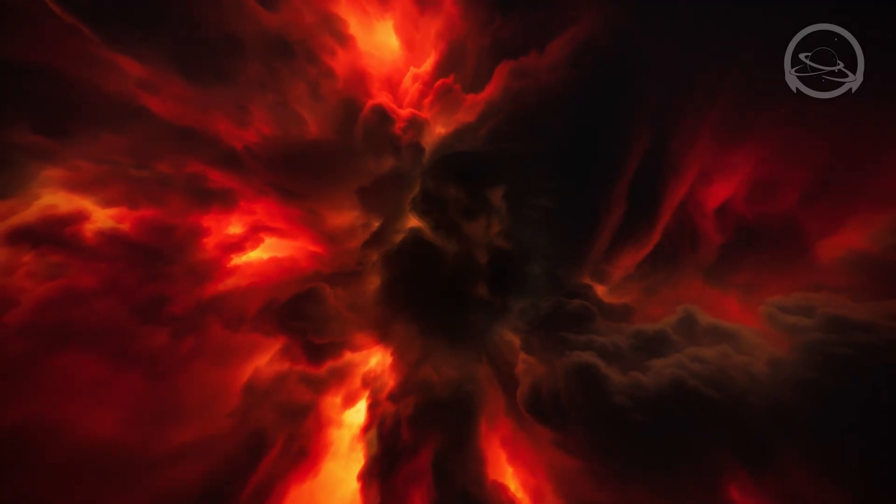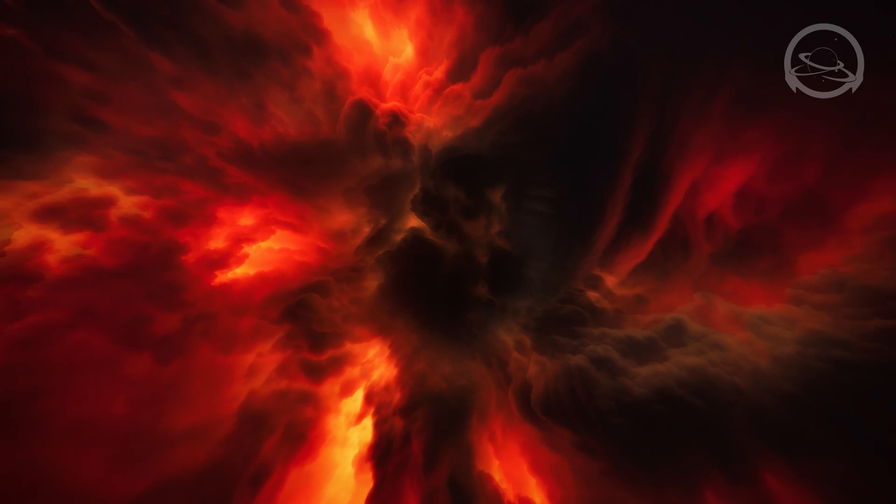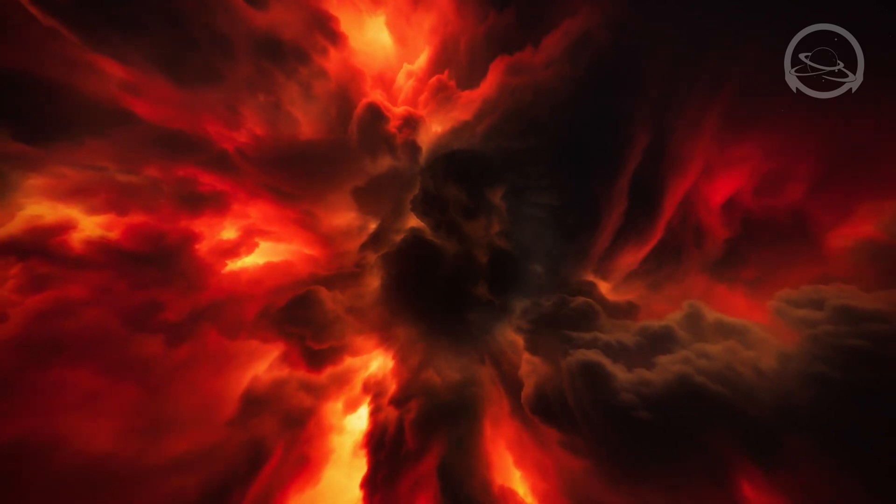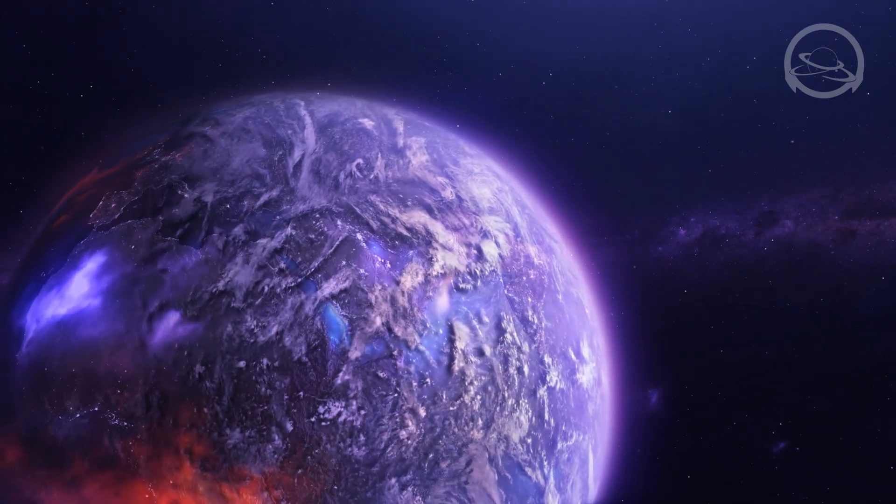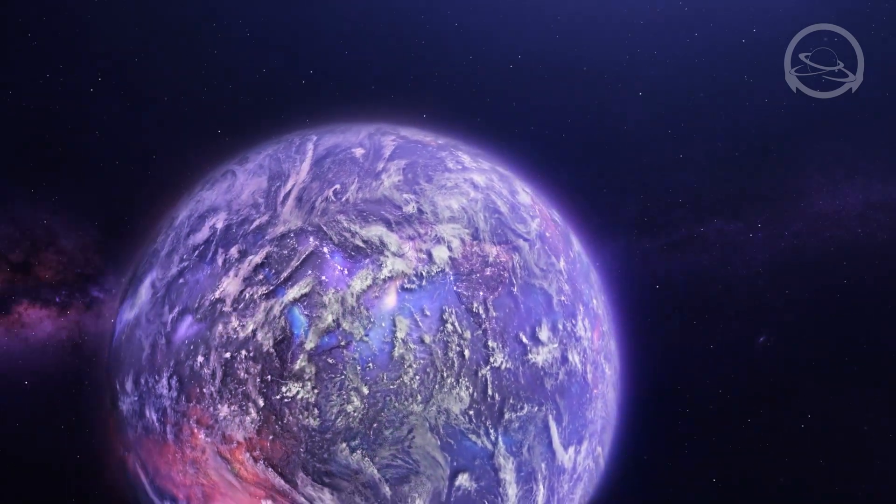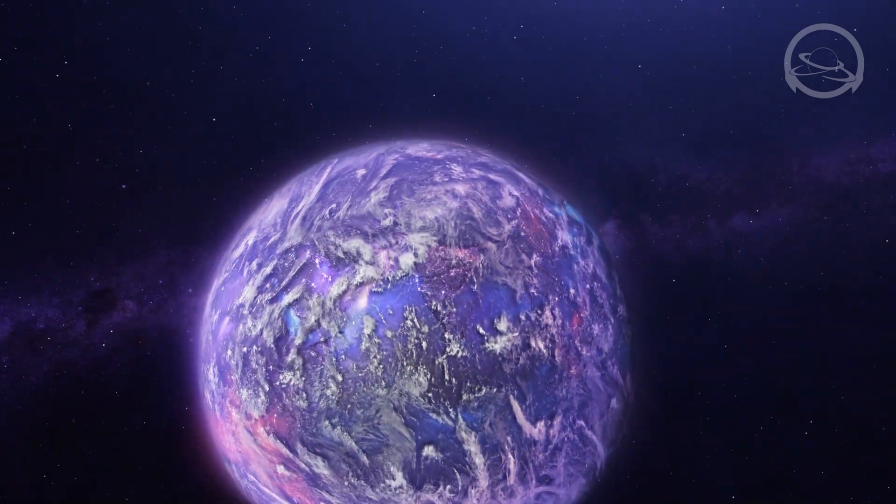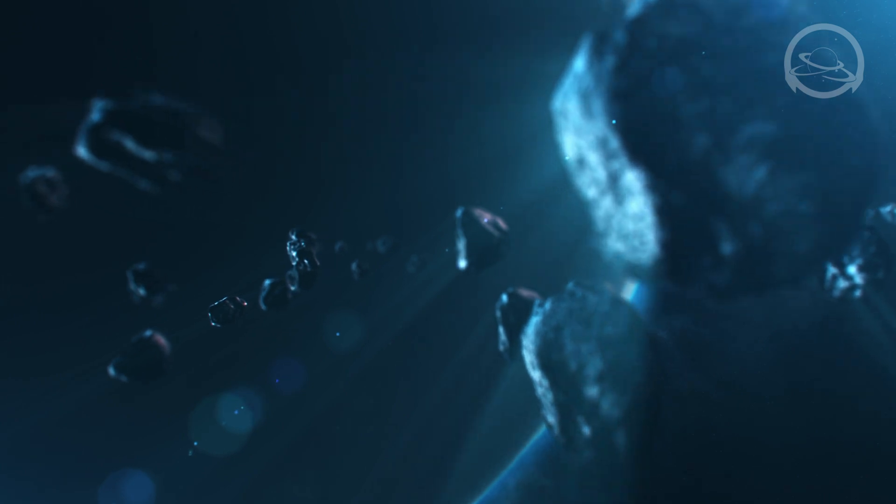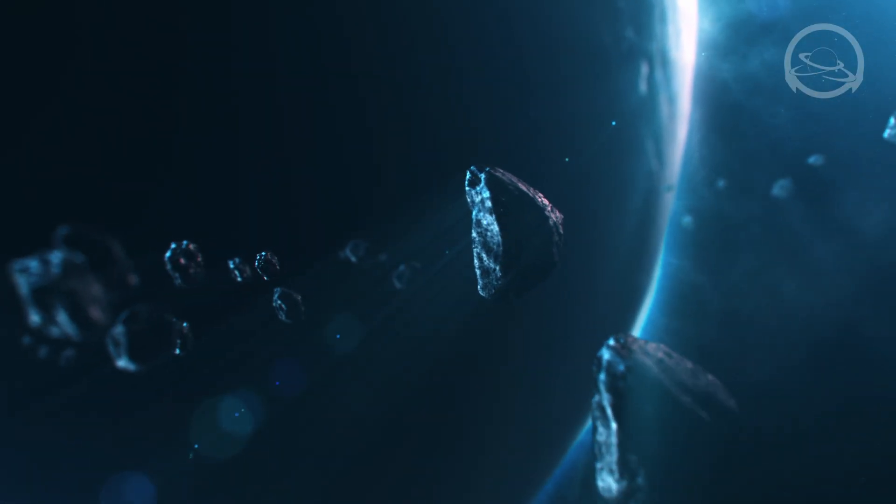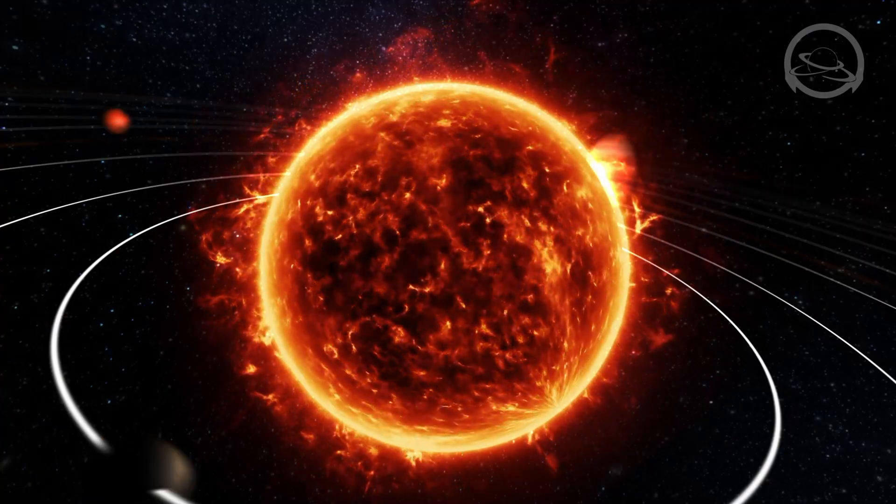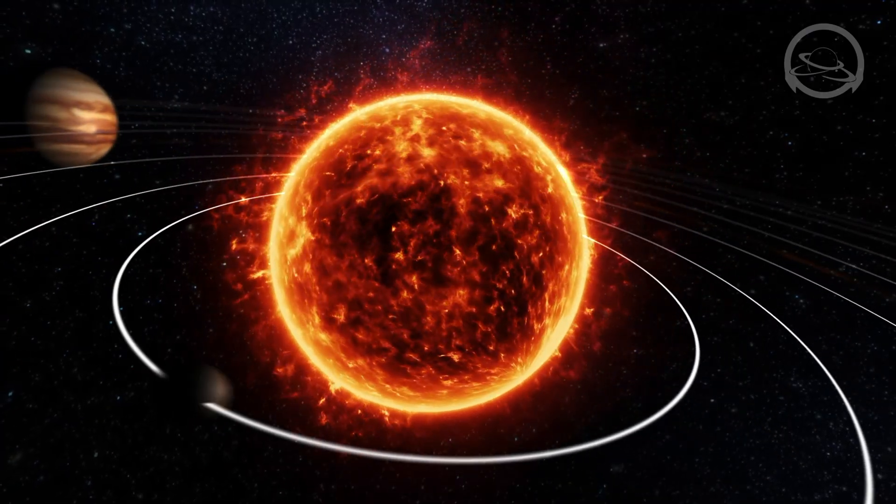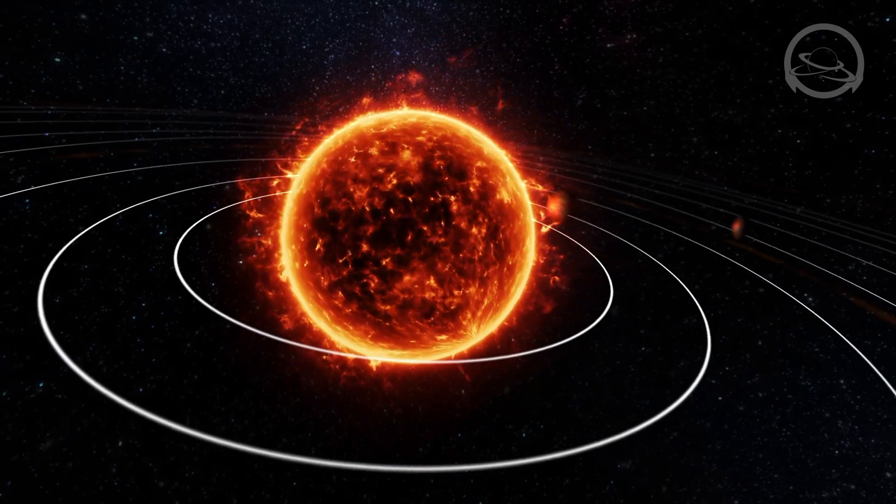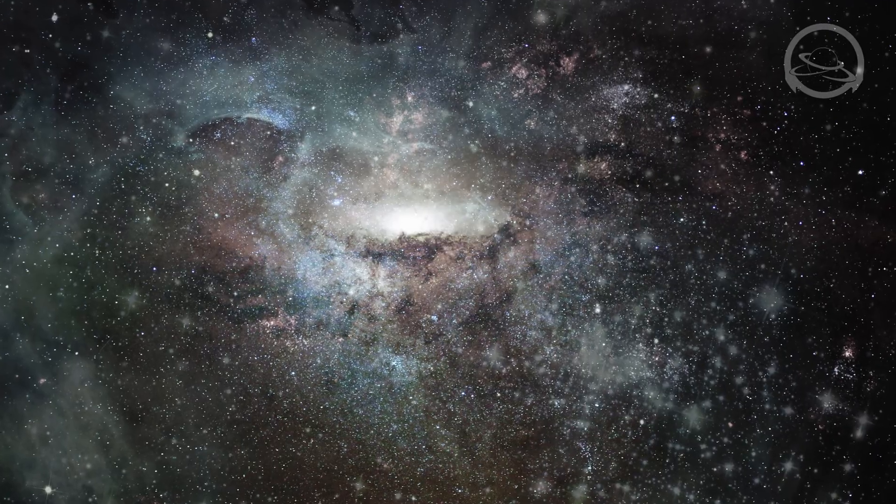Conclusion. The discoveries and mysteries that lie beyond the familiar shores of our solar system beckon us to continue our cosmic exploration. They inspire us to probe deeper into the unknown, to embrace the challenges that await, and to unveil the secrets that the universe holds. It is in the pursuit of these discoveries that we expand the frontiers of human knowledge and deepen our understanding of the cosmos.